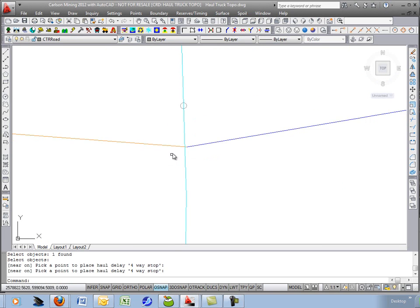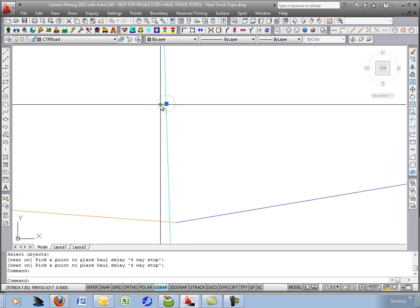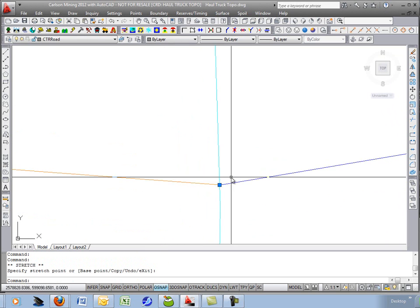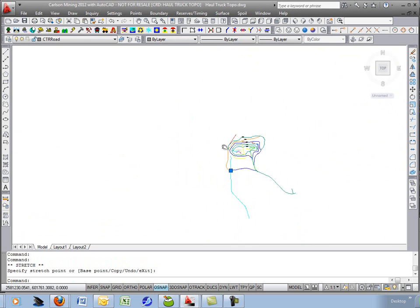Zoom in and there should be a symbol right there. And you can move that symbol anywhere you want it to go. That's a delay.